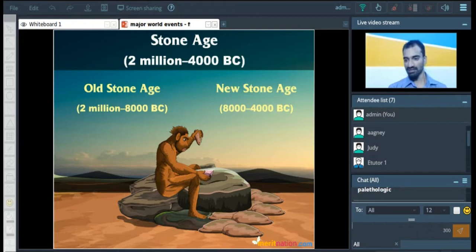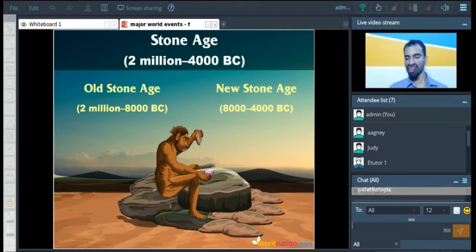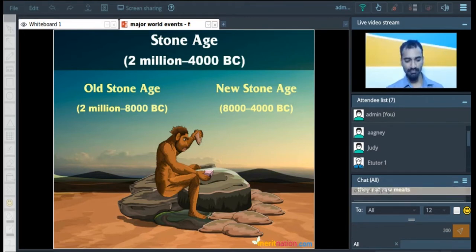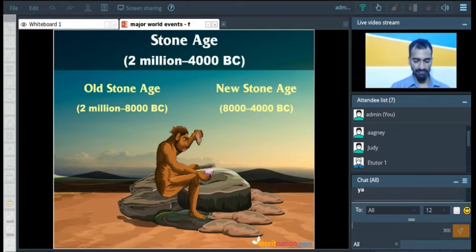And then there were animals. So this is the earliest period, and yes, it is called the lithic period. The Stone Age has an old stone age, which is called the paleolithic period, and the new stone age, which is called the neolithic period. Is that fine, everyone?